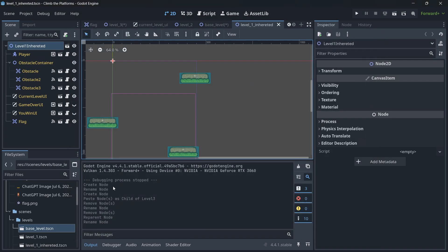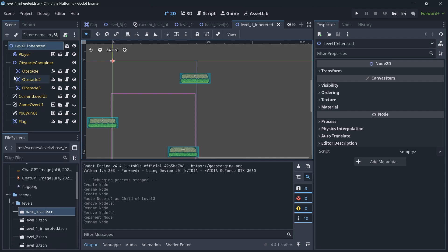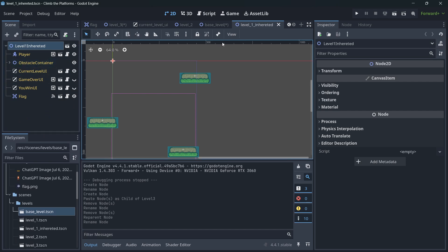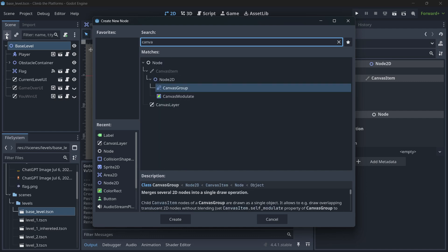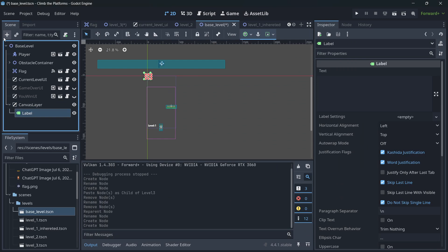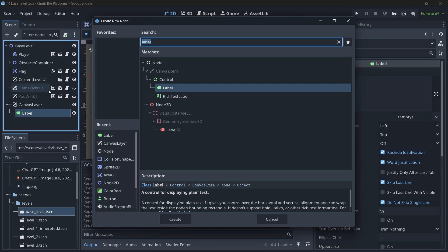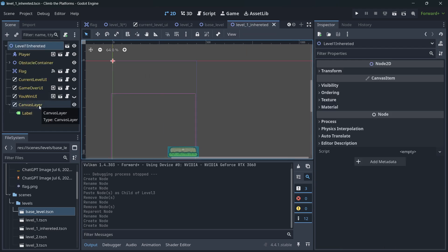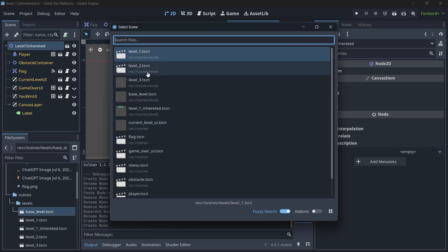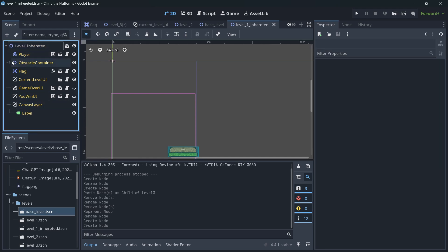I'll call it level one inherited and save it into my levels folder. You'll notice it has some differences — yellow nodes. If I add a new UI to the base level, such as a canvas layer with a new label (using Ctrl+A as a shortcut to add a child node), and save, those changes are automatically applied in level one inherited. It behaves like instantiating a scene.